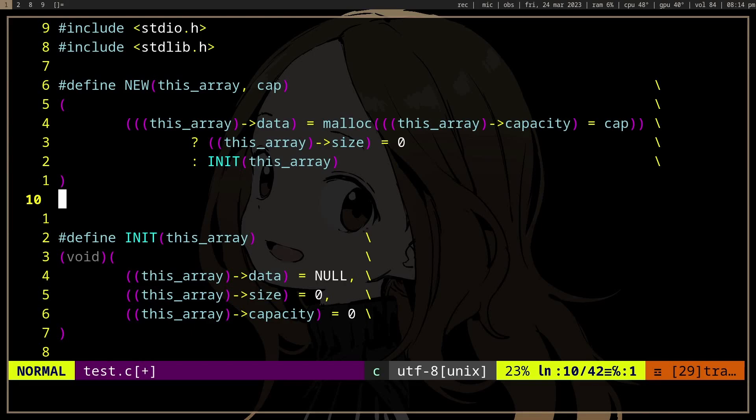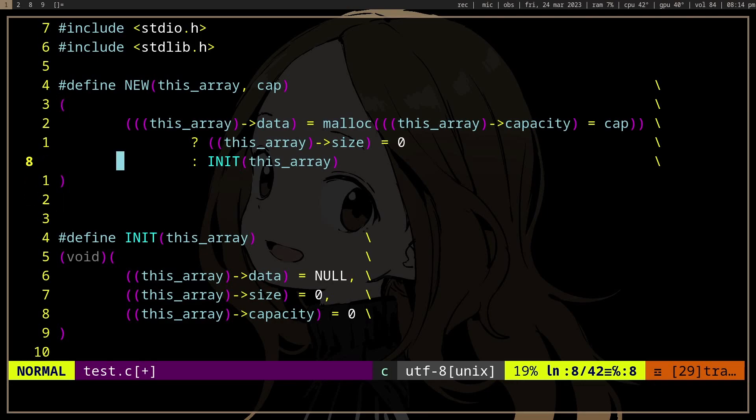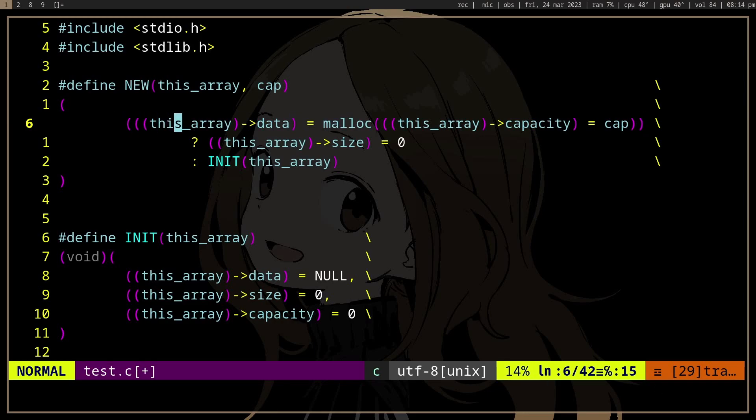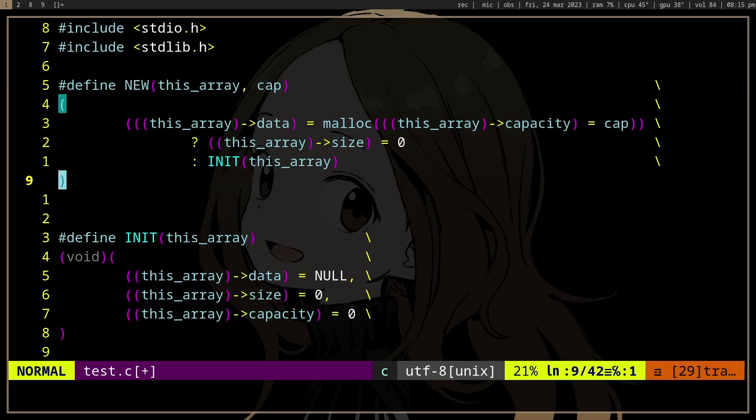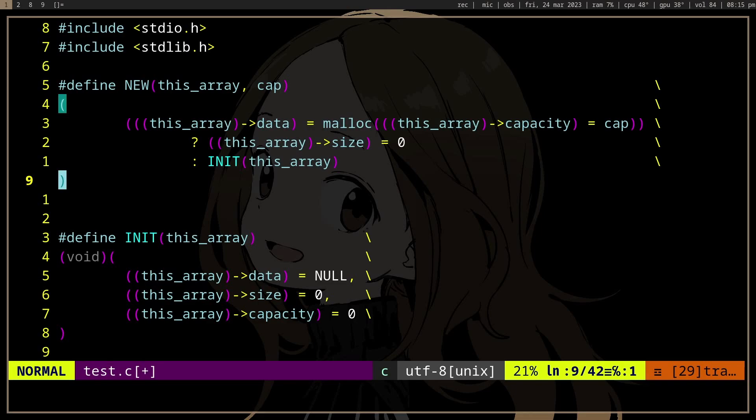So what's wrong with this new macro? Well, we can't actually error check it. If malloc here succeeds, it's going to assign array size to zero, and the value of array size is zero. And if malloc does not succeed, it's gonna initialize our struct members to zero and null, and the value of that...